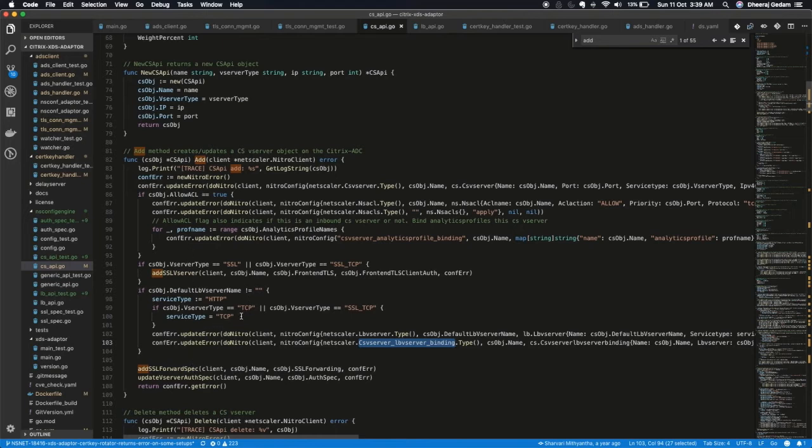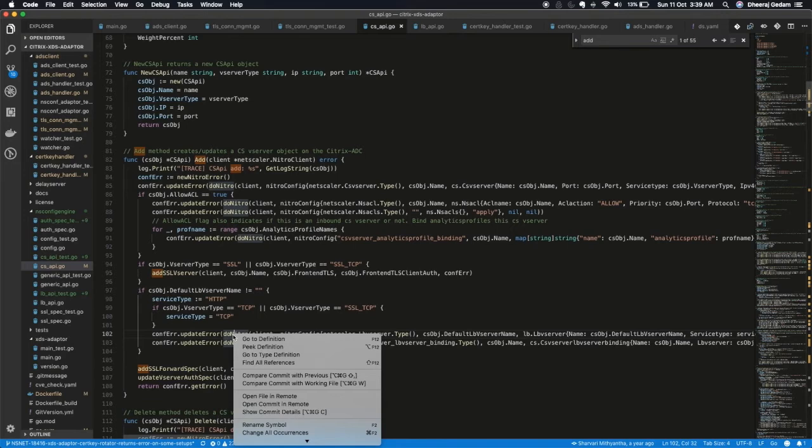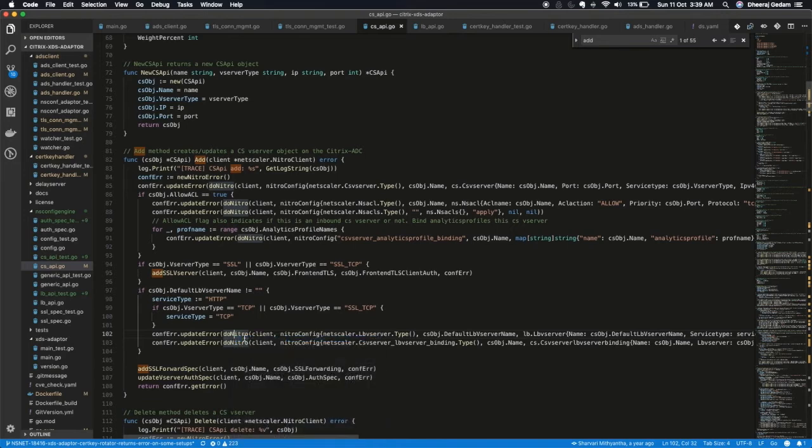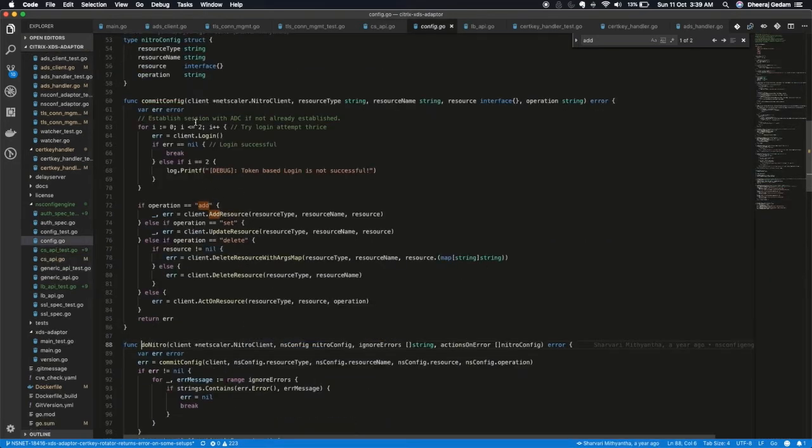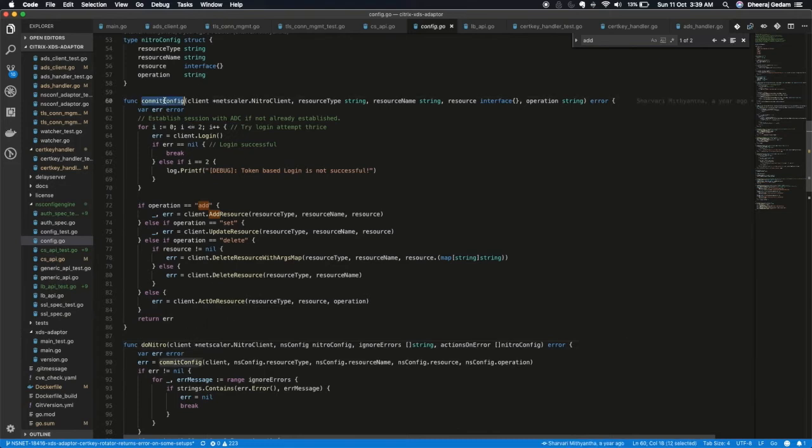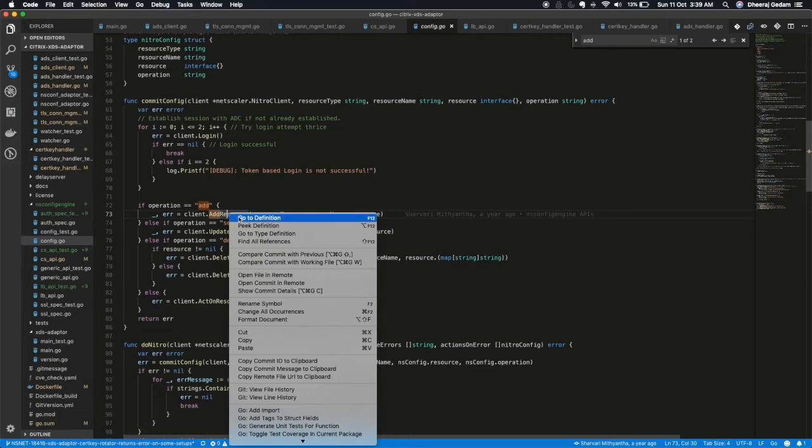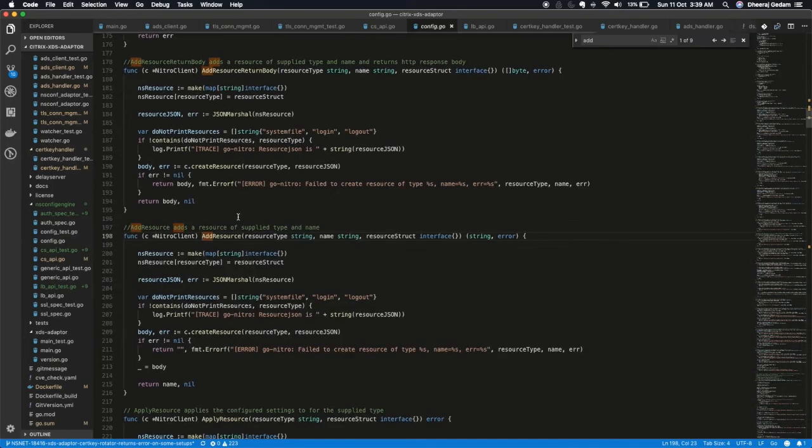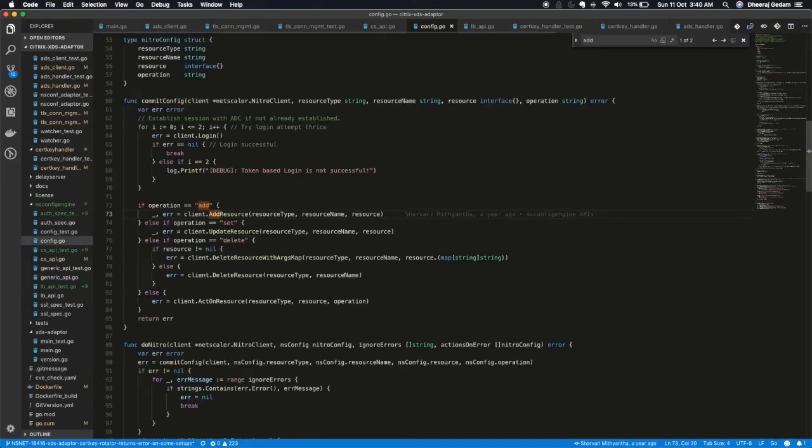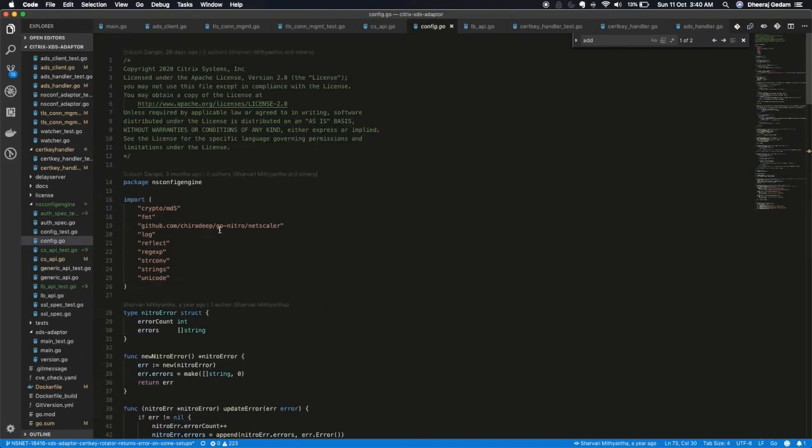Let me just give you a glimpse of this doNitro method. Inside this we have one commit function. This commit function is a wrapper over APIs which are provided by GoNitro. So this add resource, update resource are the APIs in the GoNitro library. Here we have imported this GoNitro package.